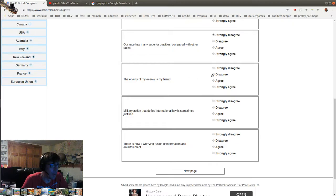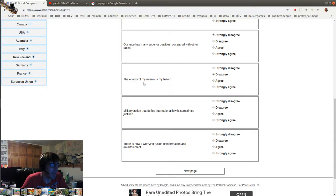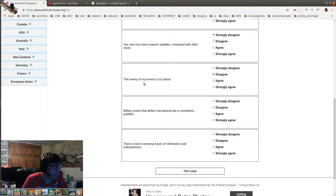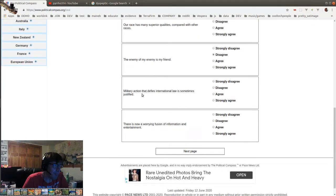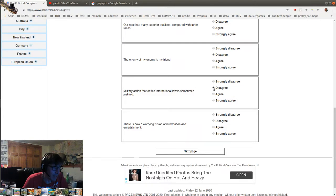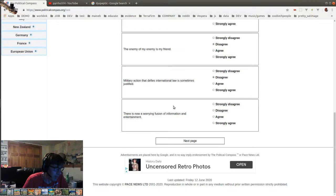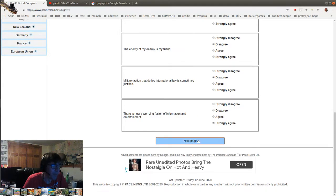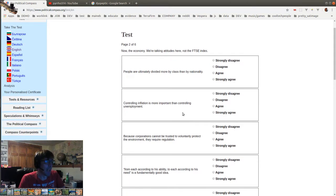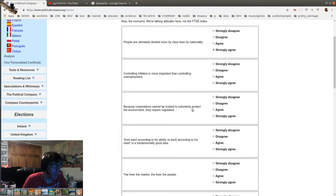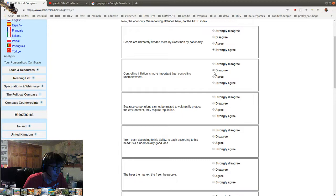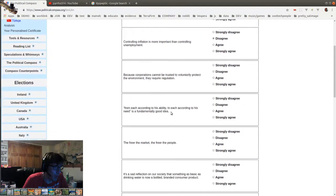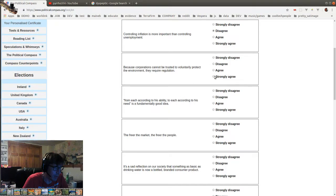The enemy of my enemy is my friend. Well, I would strongly disagree, except for it could by chance be my friend. But in general, I disagree because the enemy of my enemy is just someone likely to be my enemy in a chain of enemies. Military action that defies international law is sometimes justified. No, I don't believe that. There is now a worrying fusion of information and entertainment. Yeah, agree with that. People are ultimately divided more by class than by nationality. Strongly agree with that. Controlling inflation is more important than controlling unemployment. Disagree.